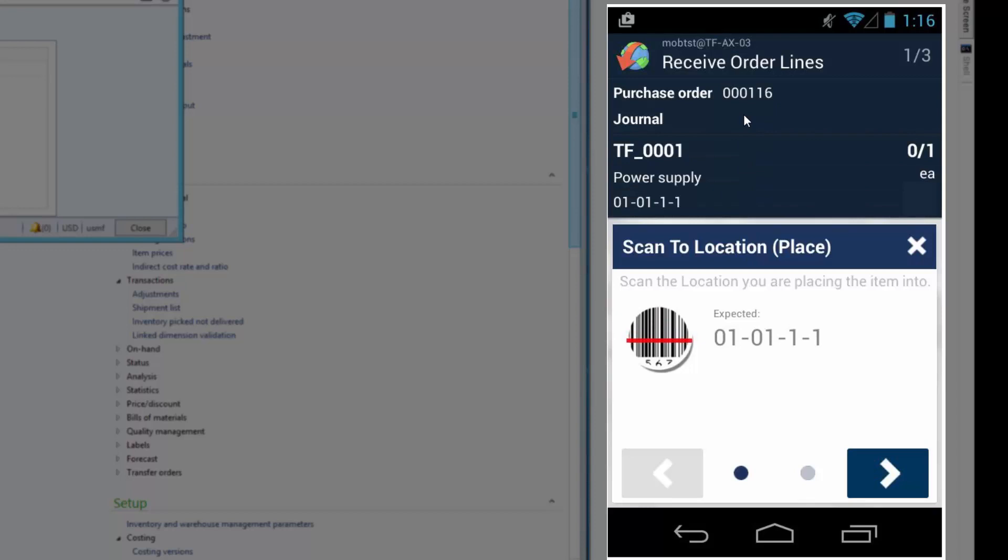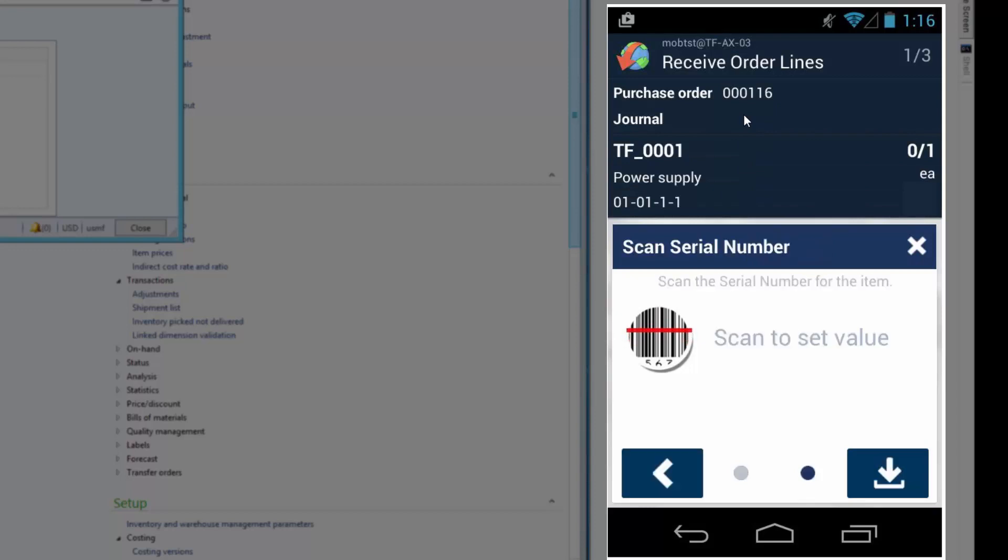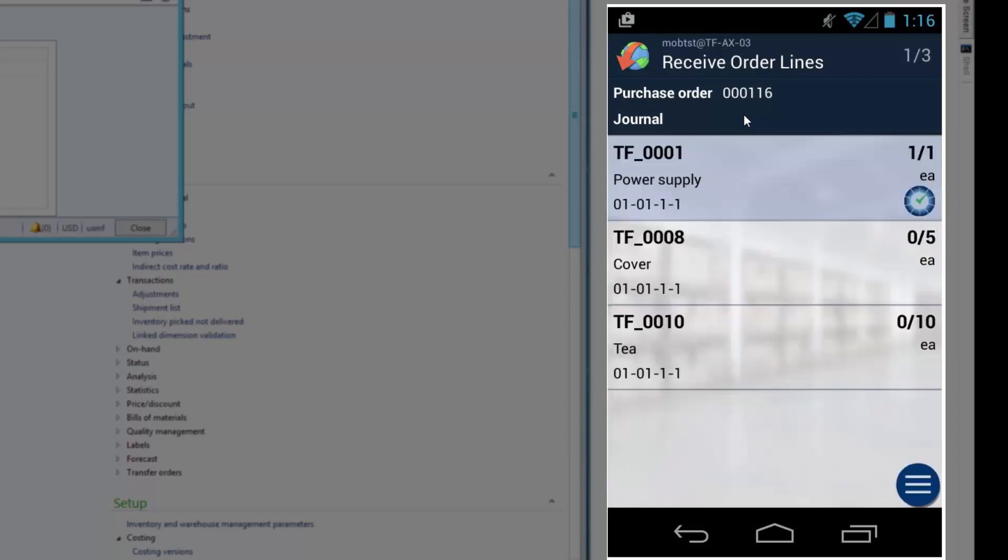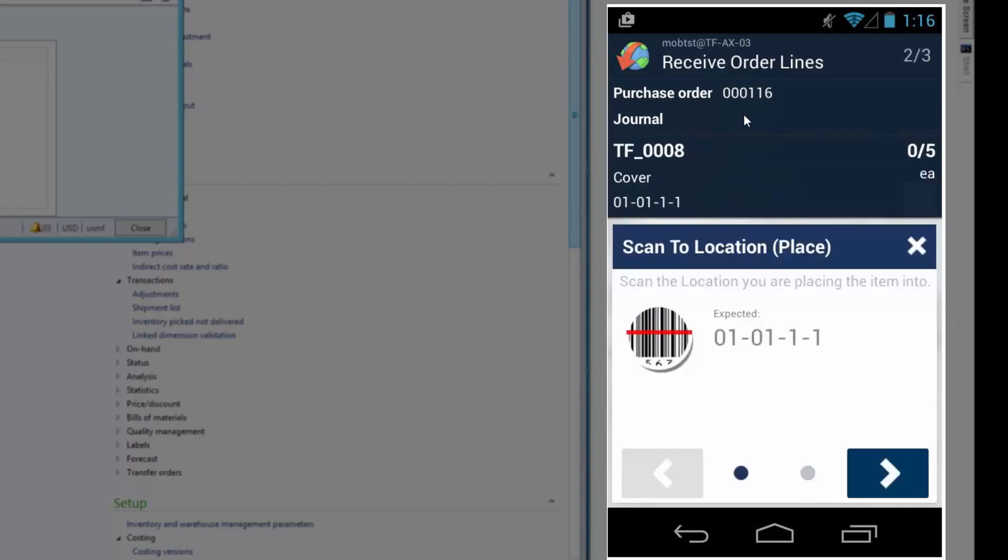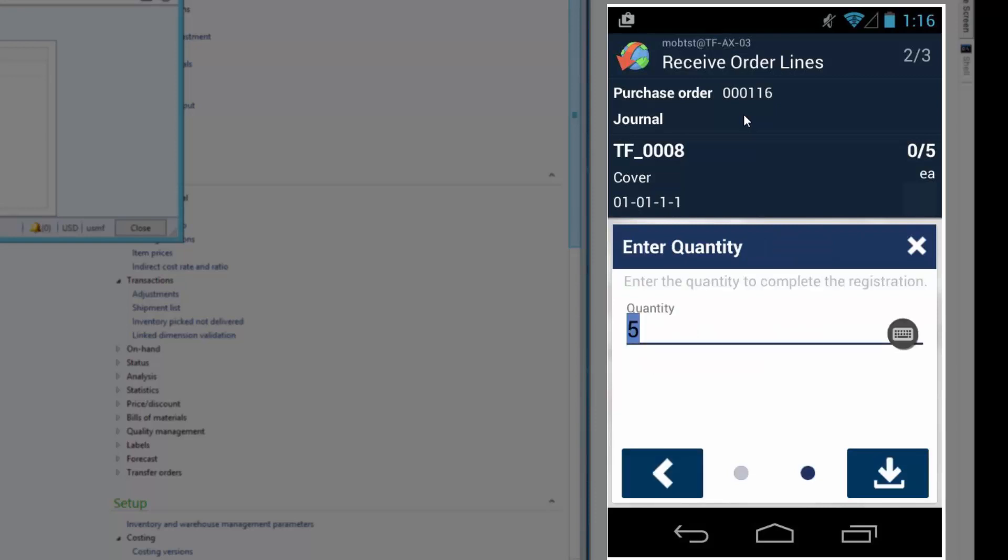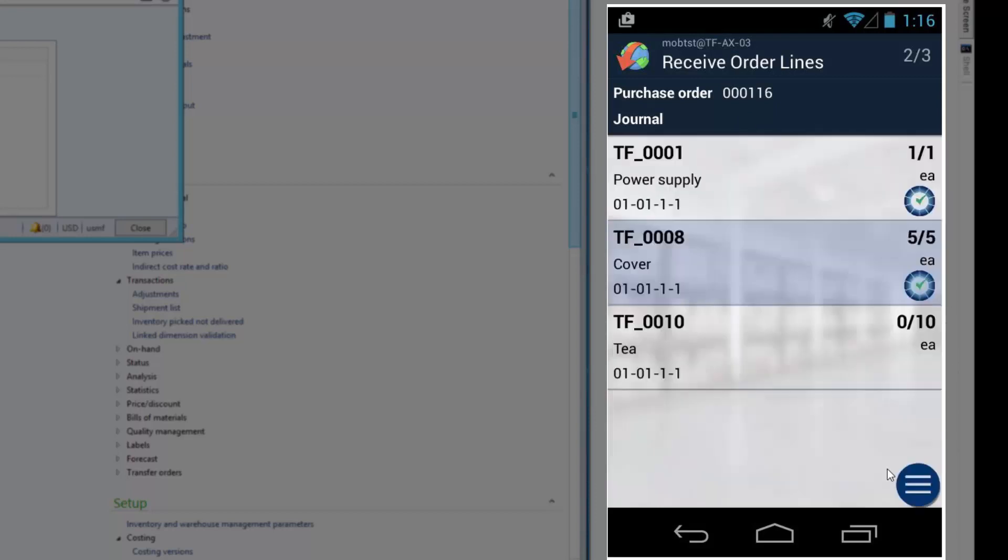Scan the location. And scan the serial number. And now I have received the last one. Then I'll scan the next item number. Scan the same location. And since there's no tracking dimensions on it, I'll just have to enter the quantity. So now this has been received.